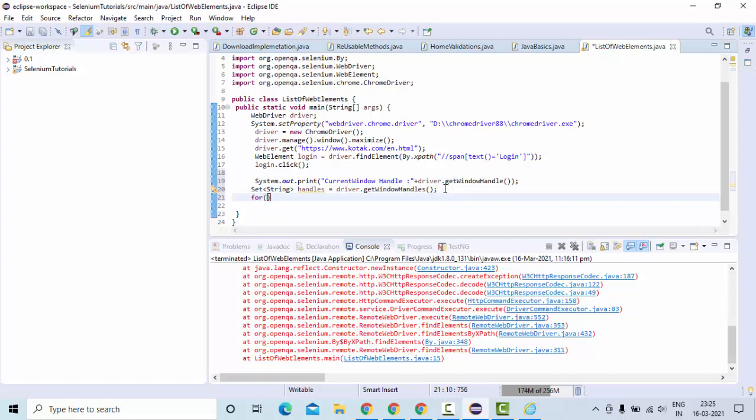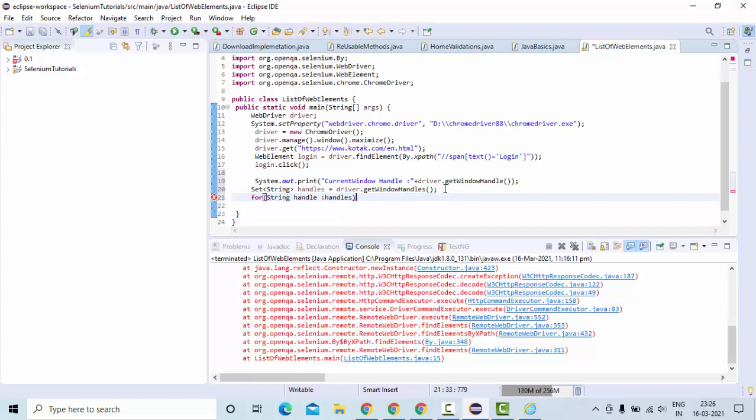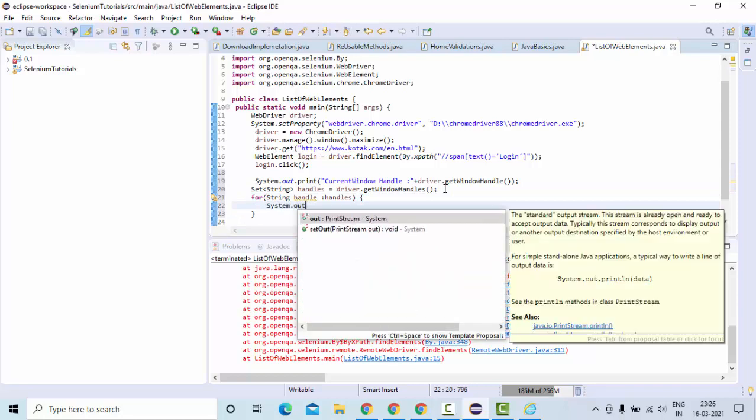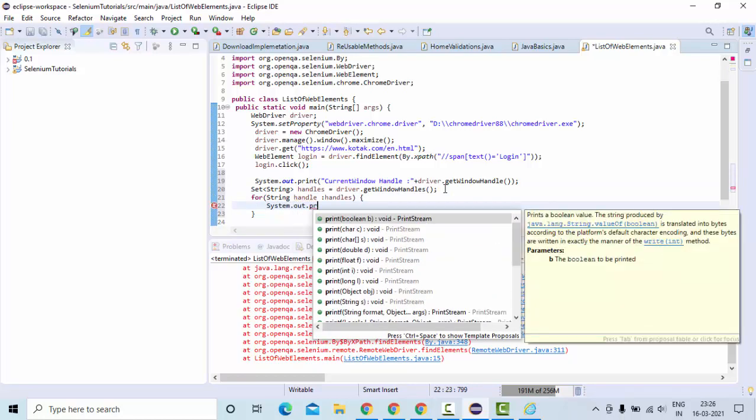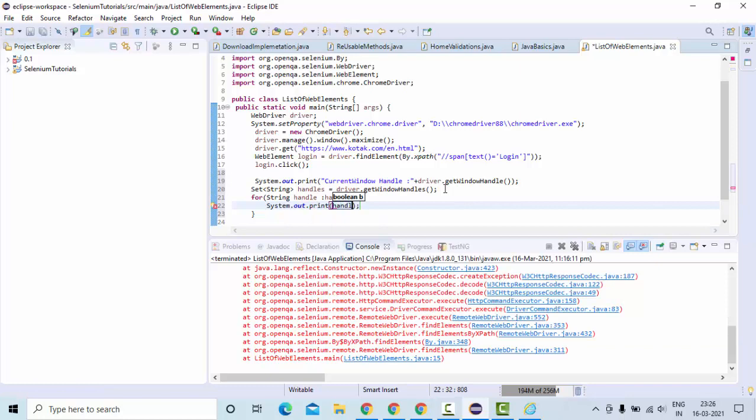So let me use for loop, something like this: handle in handles. Let me print this on the screen. Print handle.